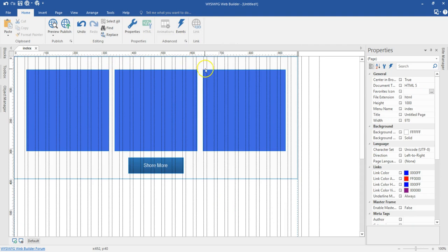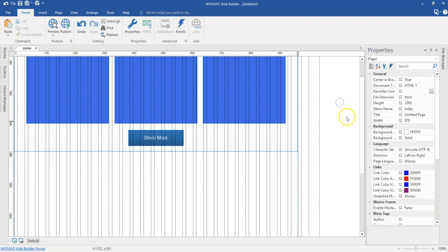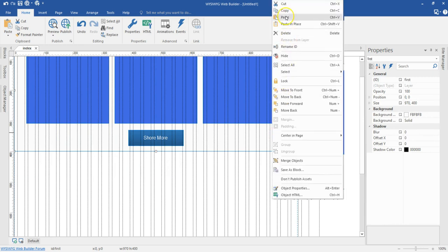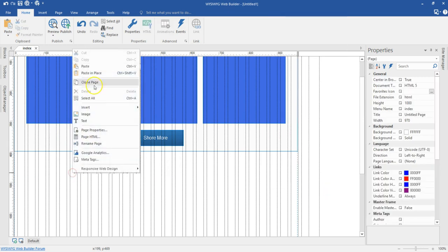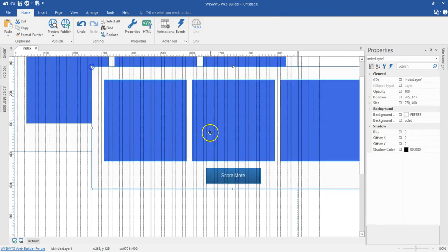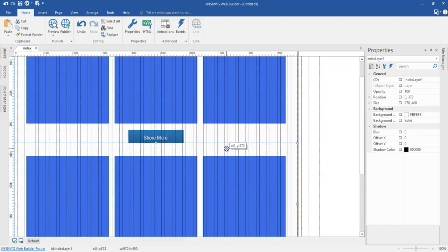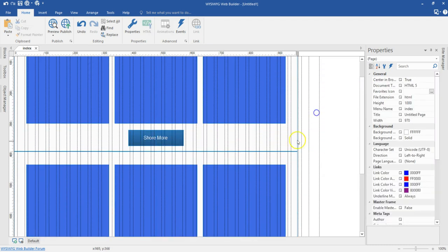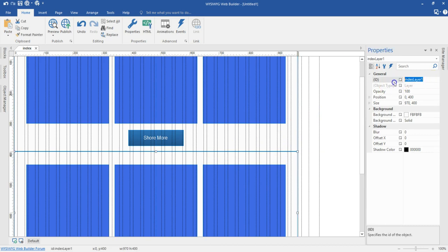So I have my first section created here. I'm going to change the name or ID for this particular layer to 'first'. Then I'll go ahead and create another layer — I'm going to right click on this layer, copy it and then paste here. Let me move it to the bottom of this and then I'm going to change this to 'second'.